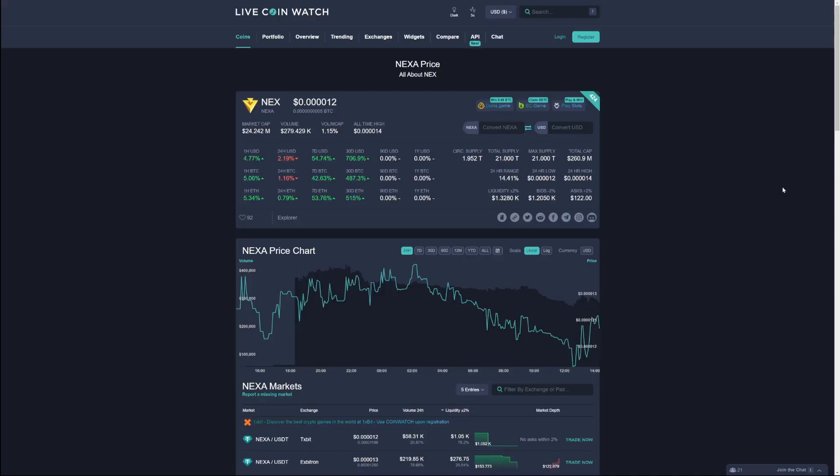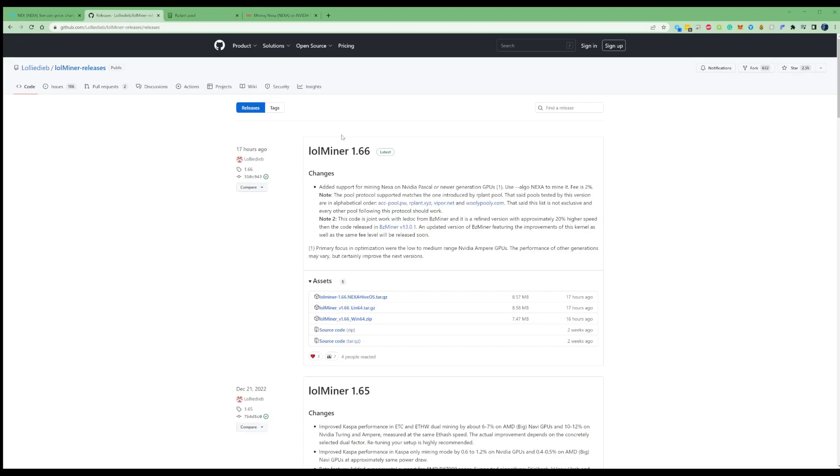Hi there guys, welcome back to the Farenthood channel, and in today's video I've got some exciting news to show you guys. There's been an update on LOL Miner 1.66, and it's given us an absolutely huge improvement in our hash rate.